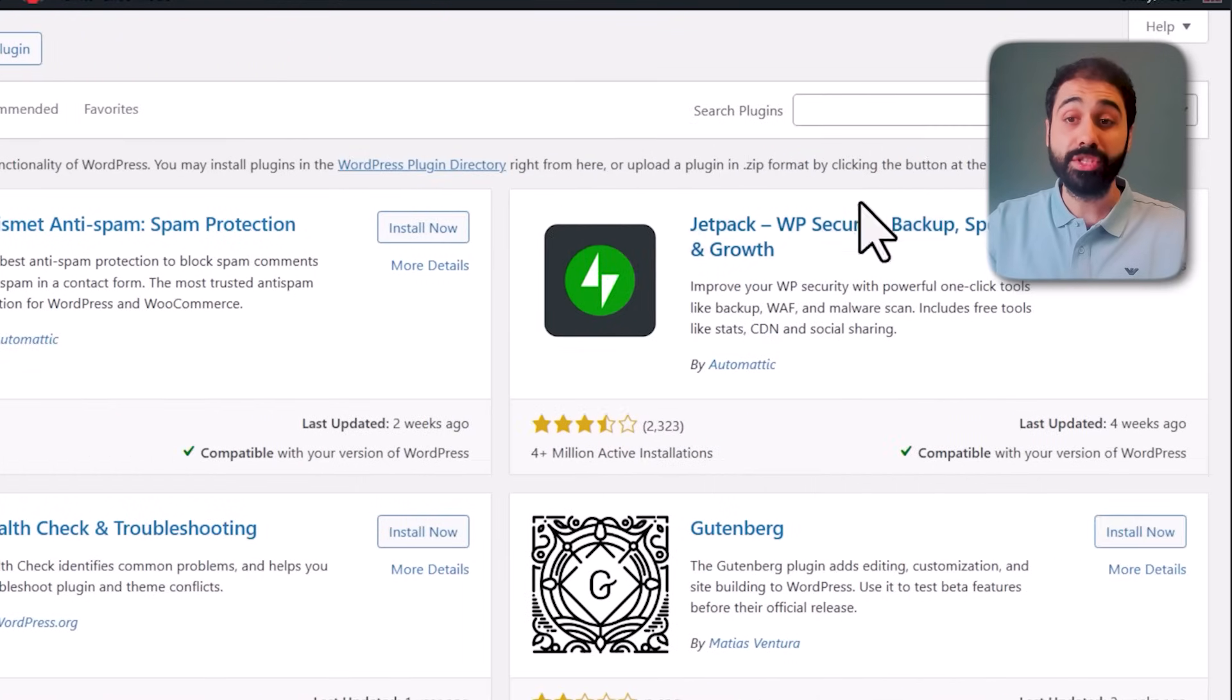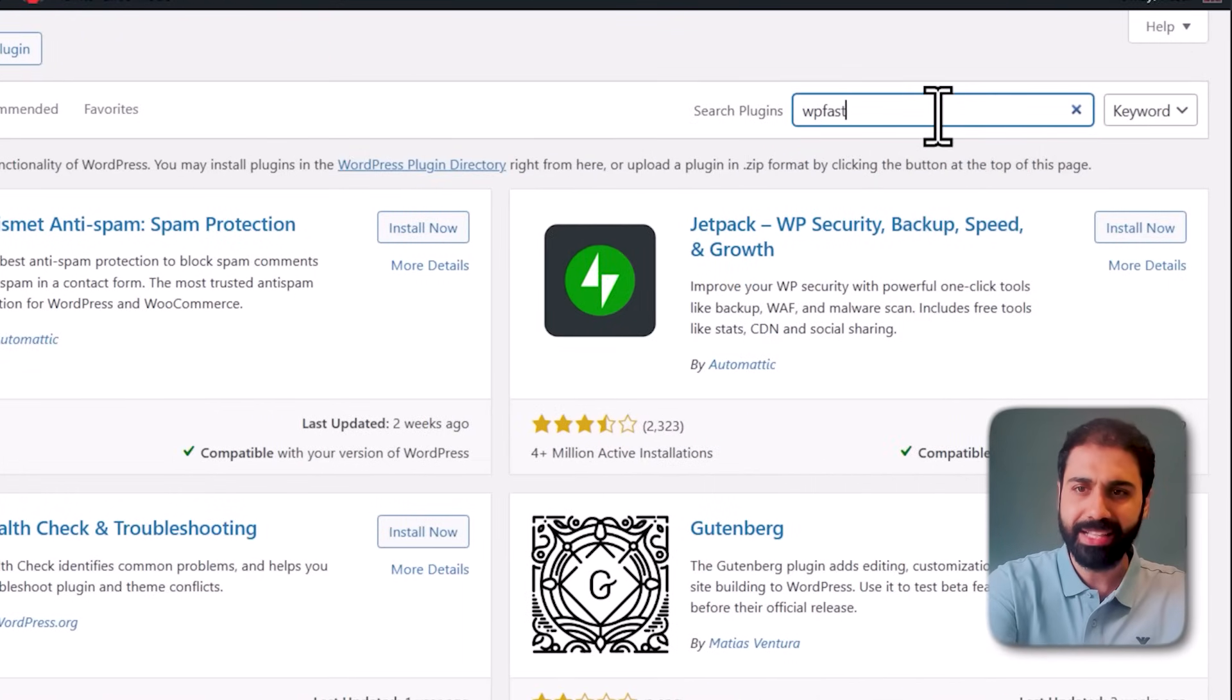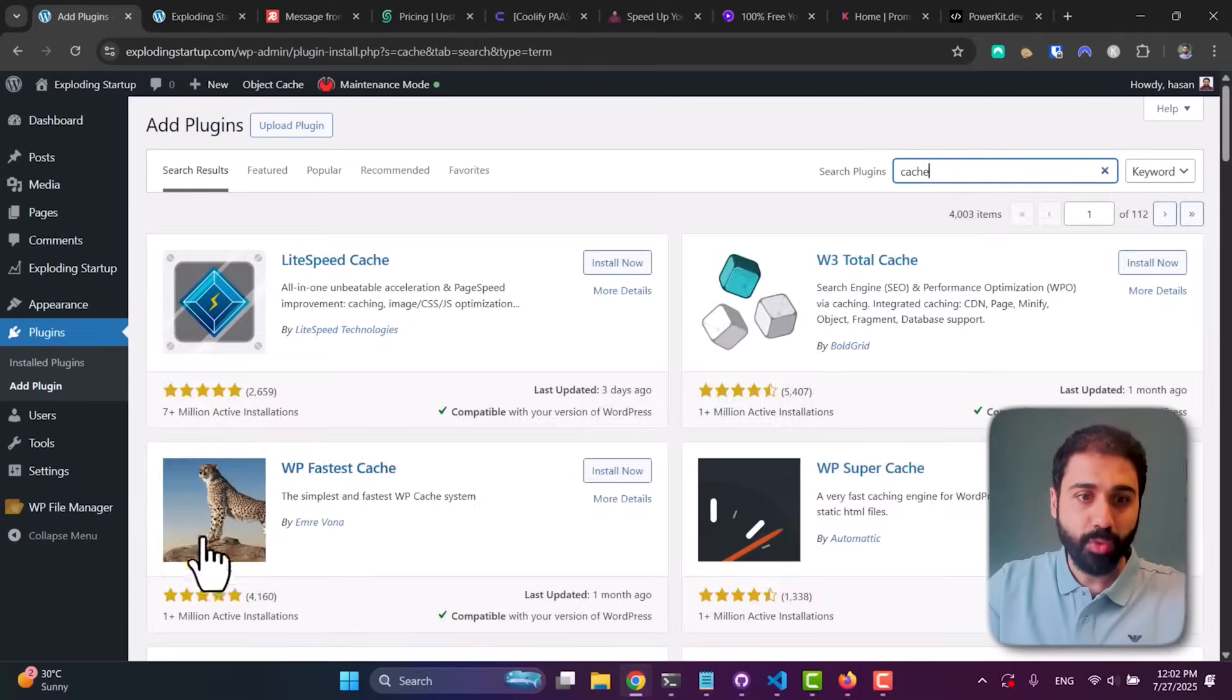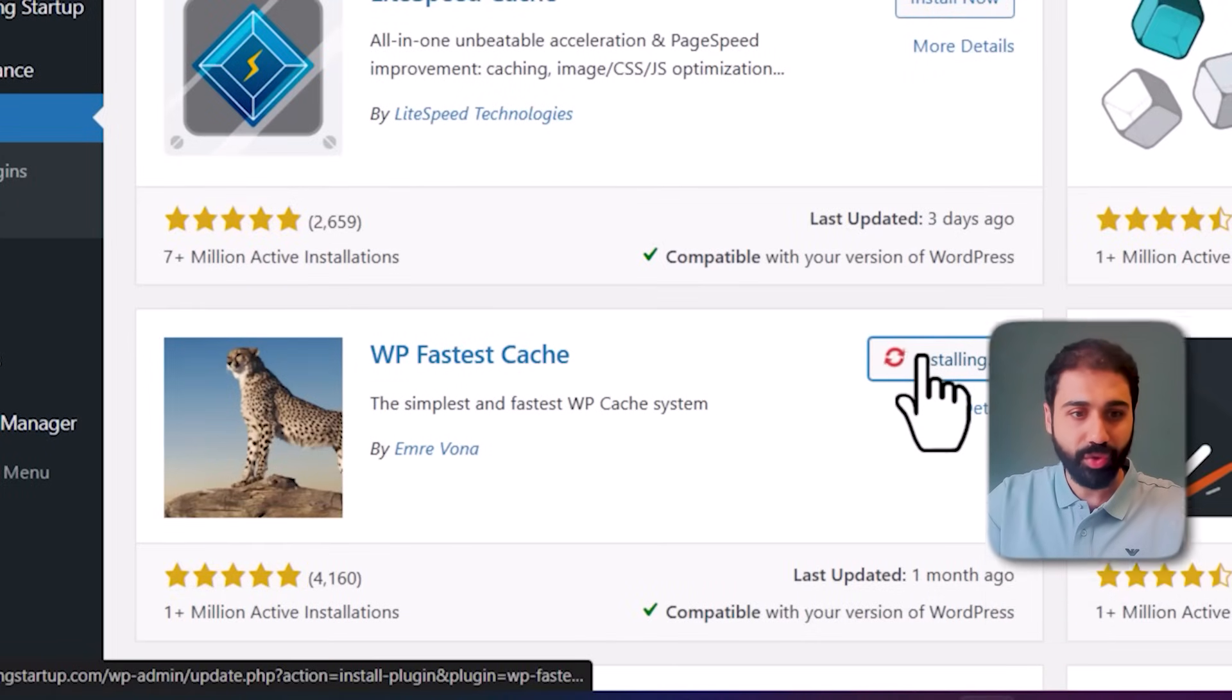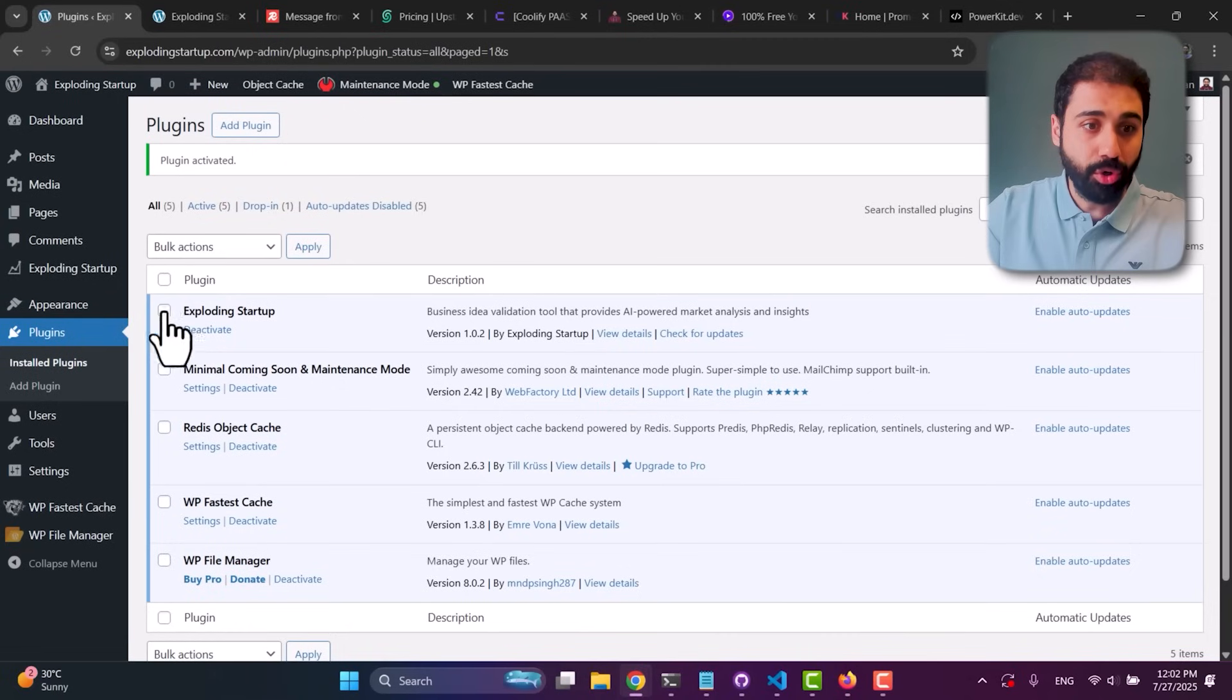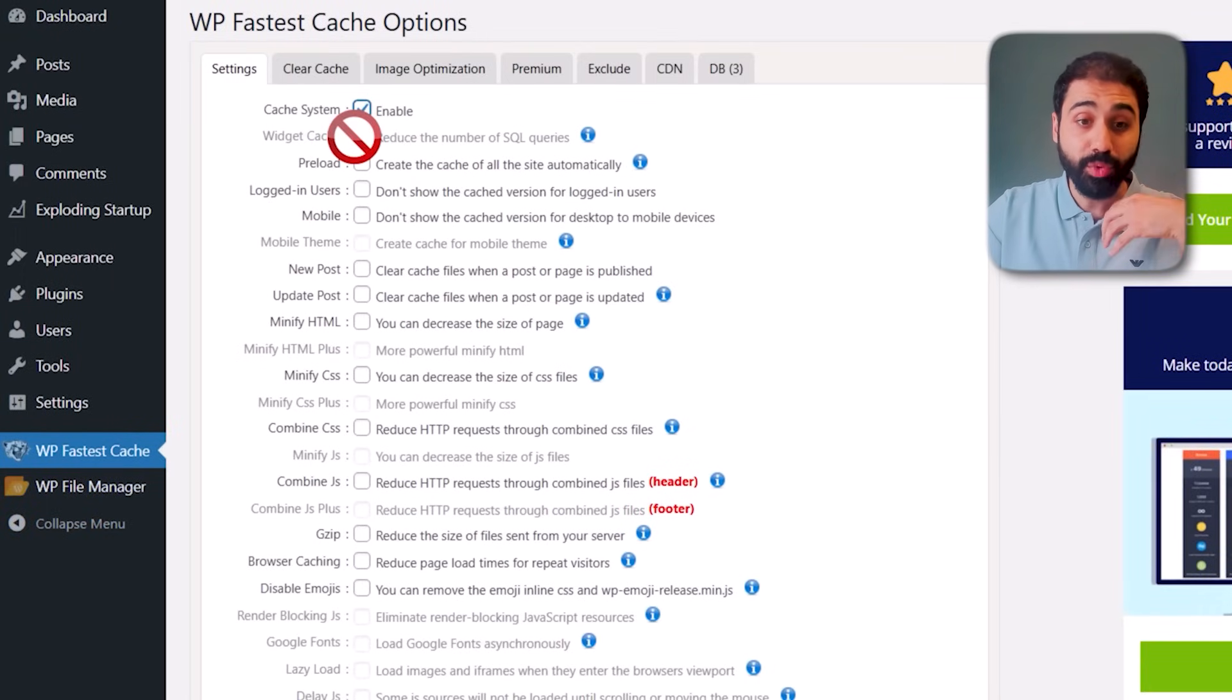We're going to install a caching plugin. One of the best, simple, and free is WP Fastest Cache. Search for 'cache' and you'll see this one with a cheetah: WP Fastest Cache. I use it, it's great. Install it, activate it.